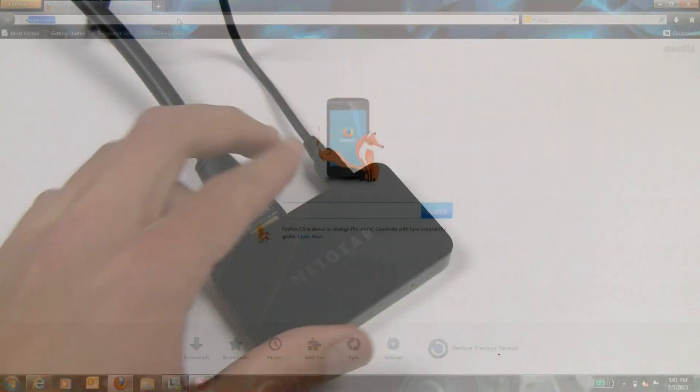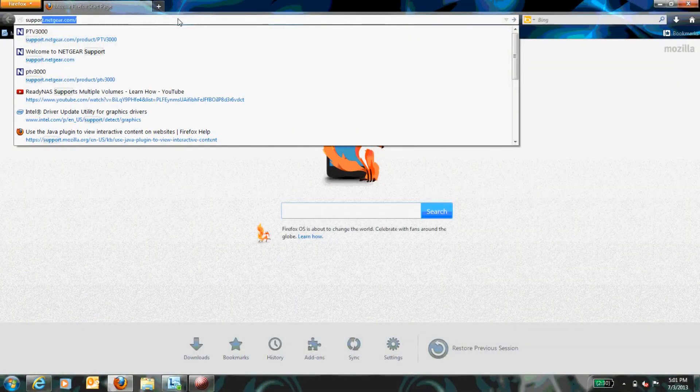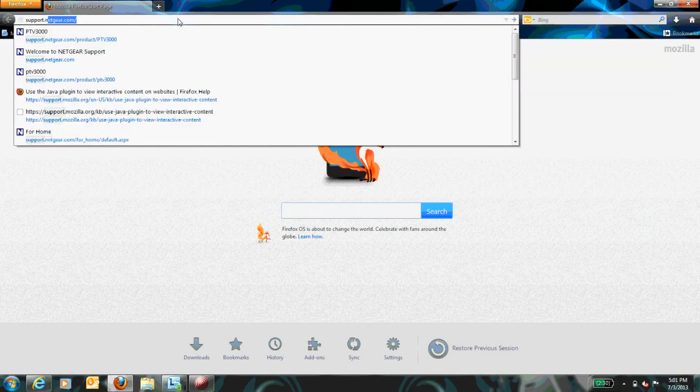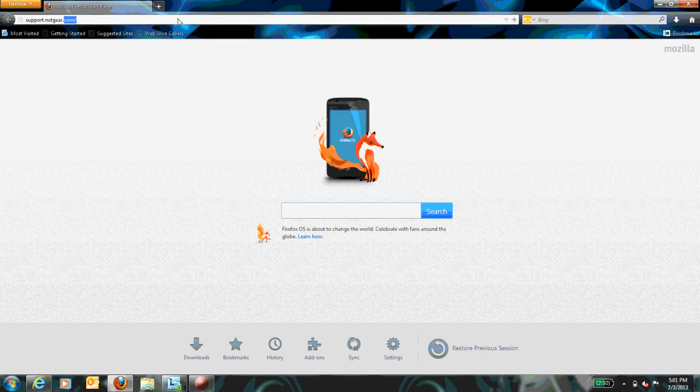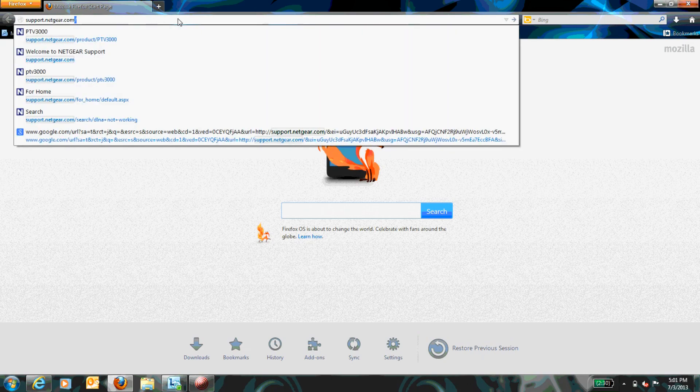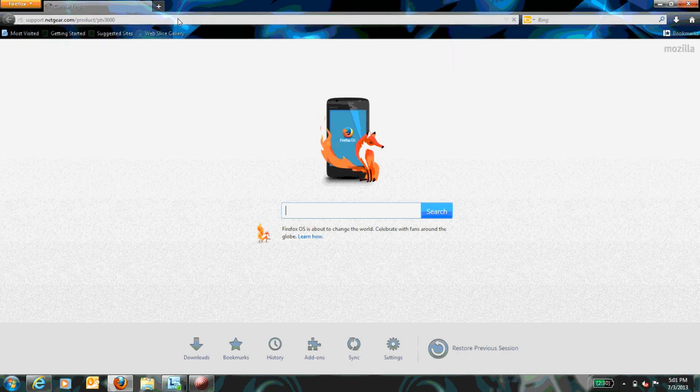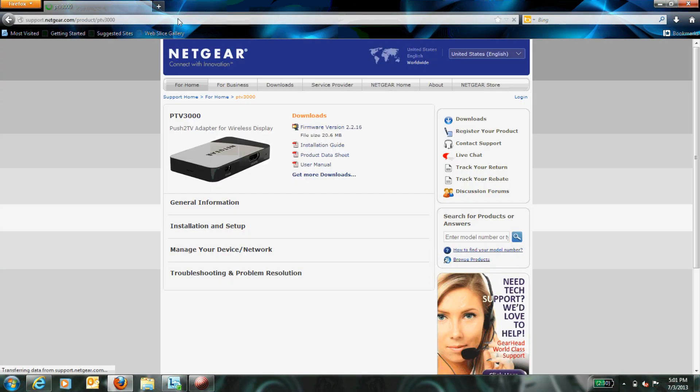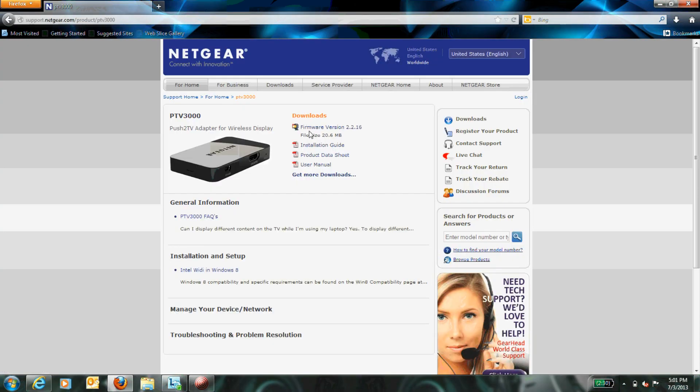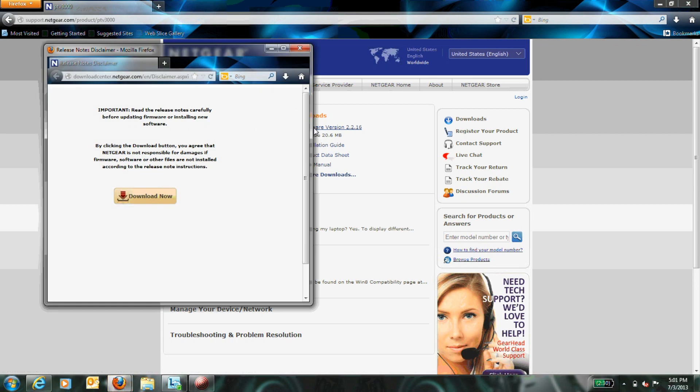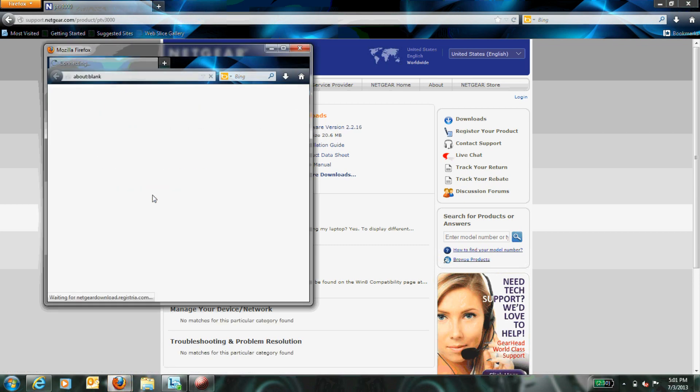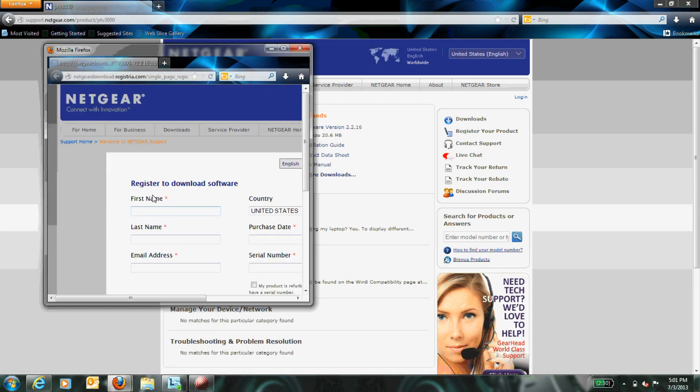Step 1. Use your PC or mobile device to navigate to support.netgear.com/product/ptv3000. Under Downloads, click the newest firmware version. From the new tab that is opened, click Download Now. Before downloading your update, please take time to register your product.